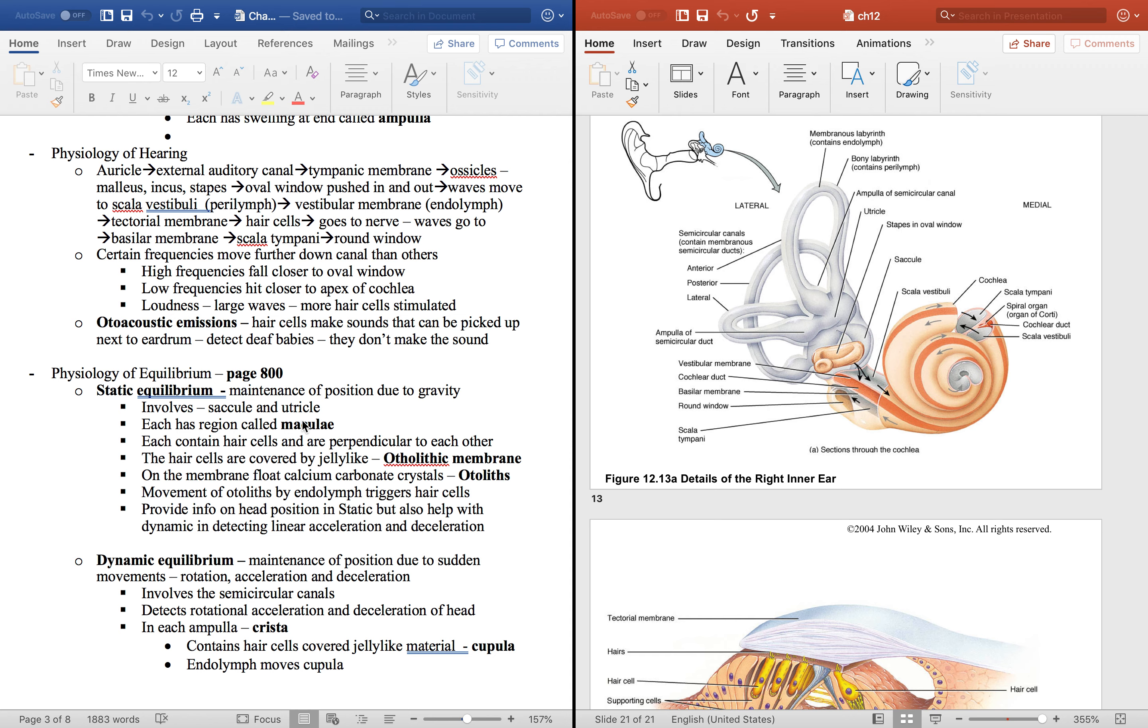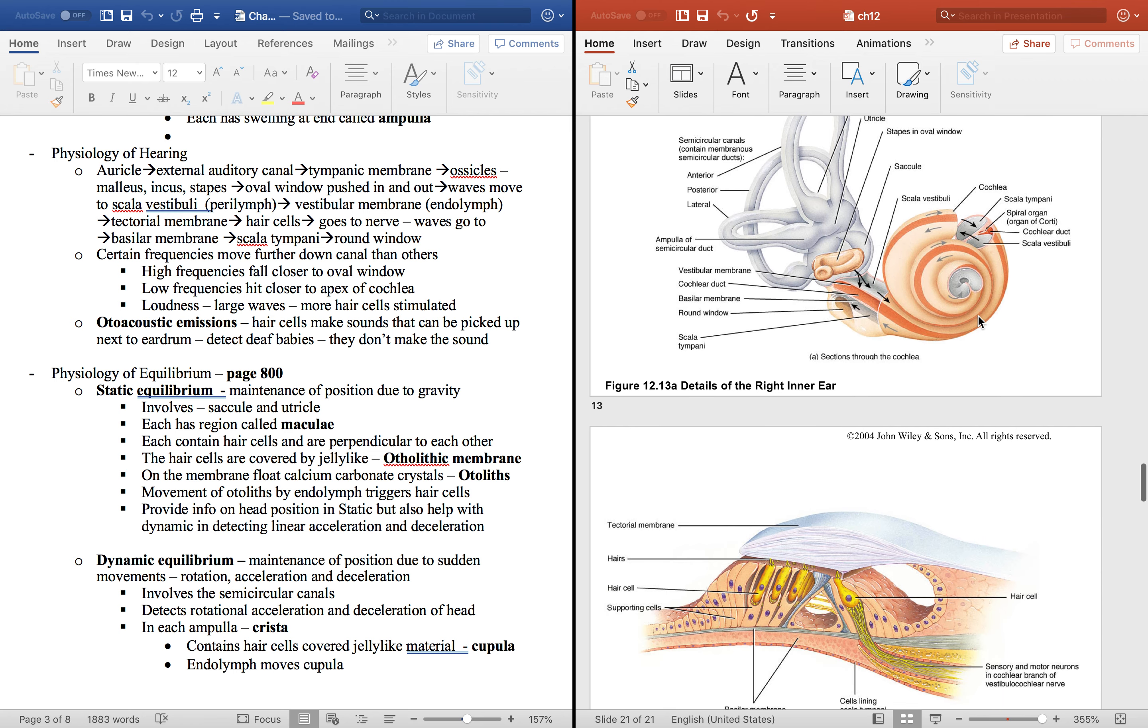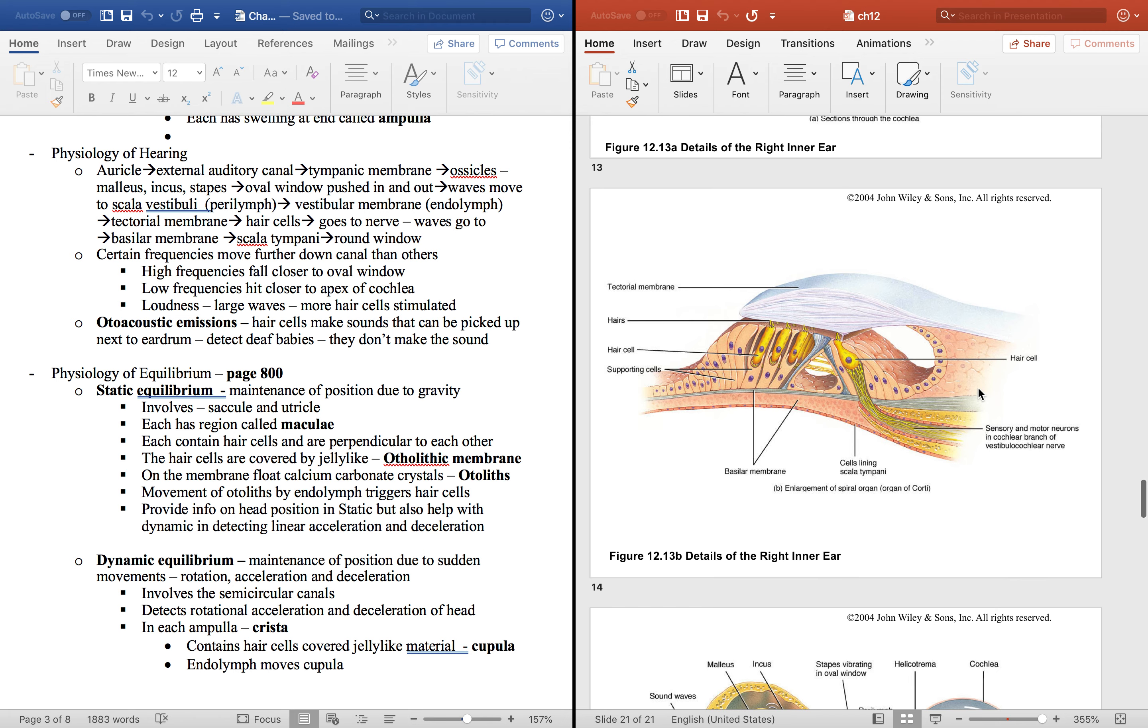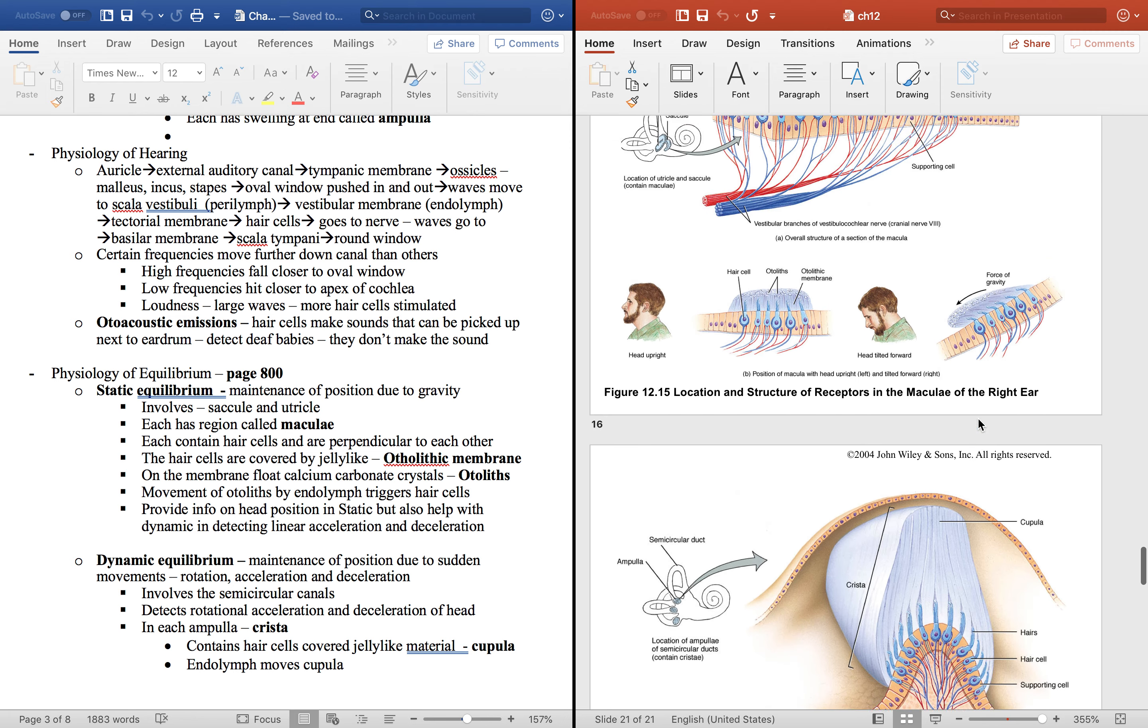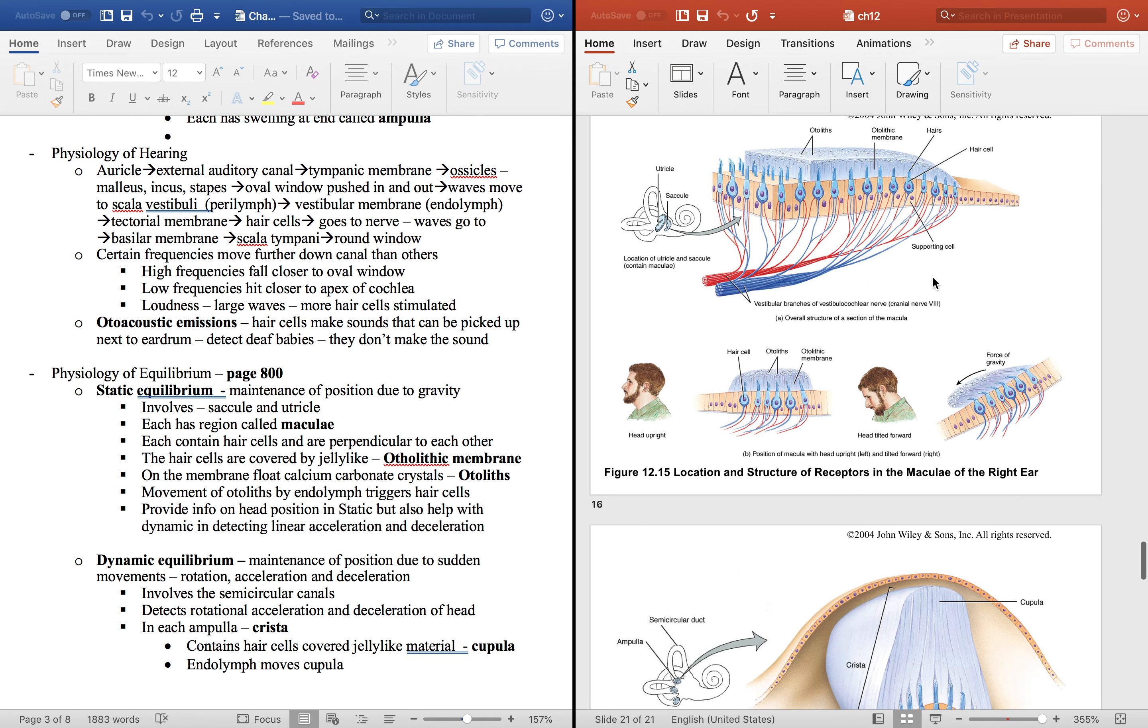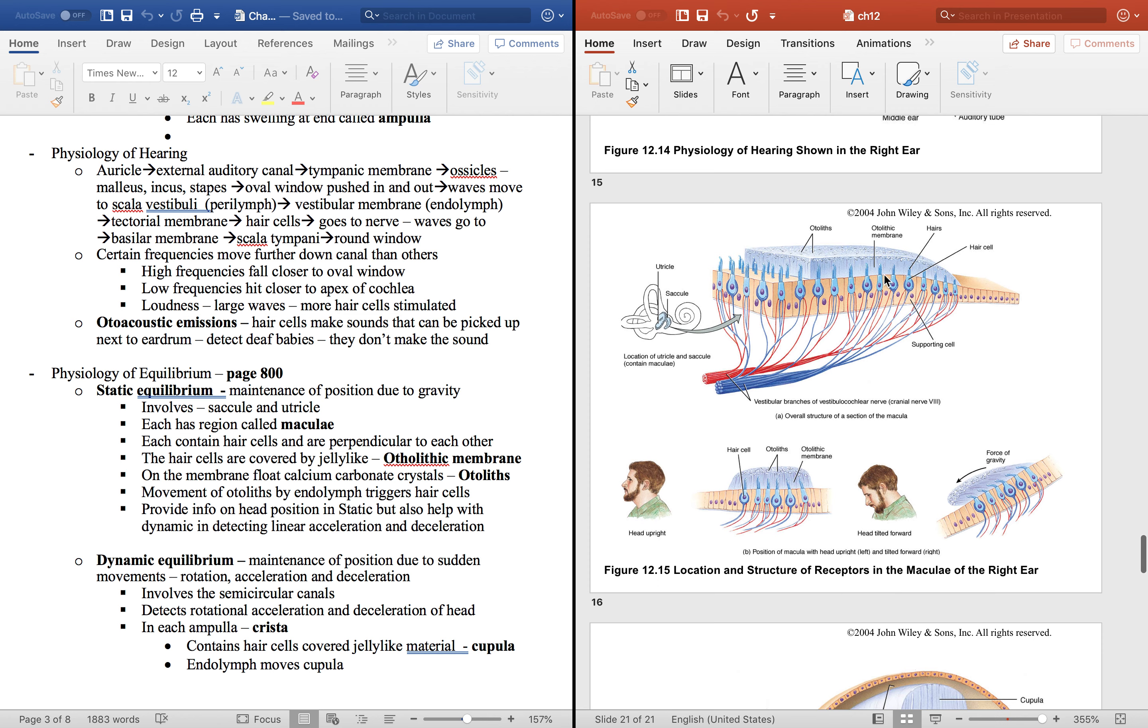This involves the saccule and the utricle that are in the vestibule again right here. And inside each is a region called the maculae and the maculae is shown right here. This is the maculae right there in the utricle and the saccule. These right here. Like I said, they're perpendicular to each other so it can tell the position of your head and this right here that is a gel-like substance that's called the otolithic membrane.